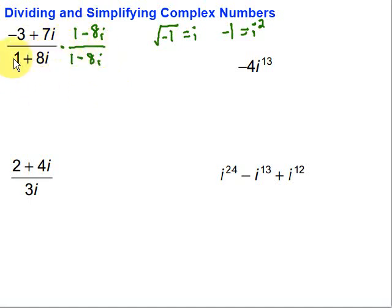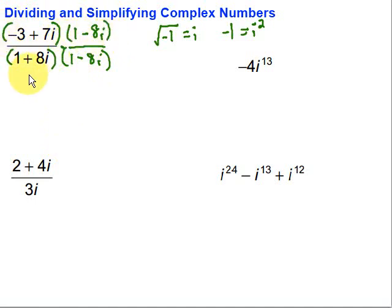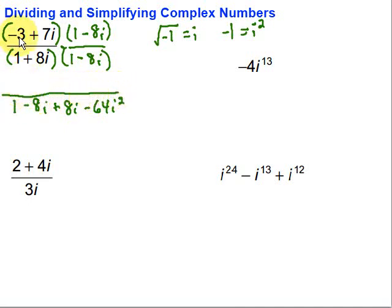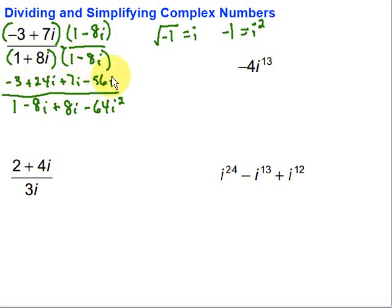Let's start on the bottom. Since we're multiplying, we're going to have to FOIL this out. So we have 1 plus 8i times 1 minus 8i. On the top, we've got some stuff to FOIL as well. We have 1 times 1 is 1; 1 times minus 8i is minus 8i; 8i times 1 is plus 8i; and 8i times minus 8i gives negative 64i squared. On the top: negative 3 times 1 is negative 3; negative 3 times negative 8i is plus 24i; 7i times 1 is plus 7i; and 7i times negative 8i is negative 56i squared.